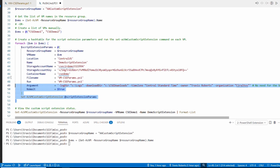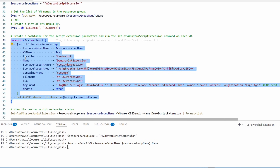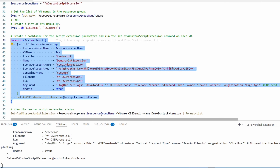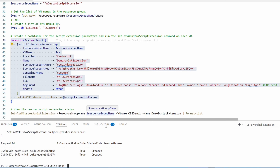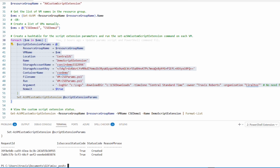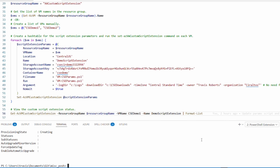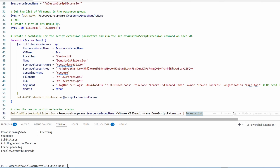From VS Code, let's highlight and run the foreach command. This command uses the NoWait option, so let's check the status — cse-demo1 shows it's 'Creating.' This will take a minute to finish.